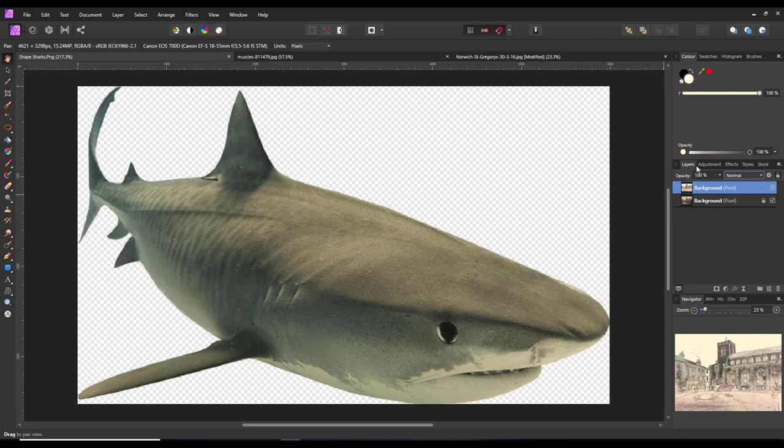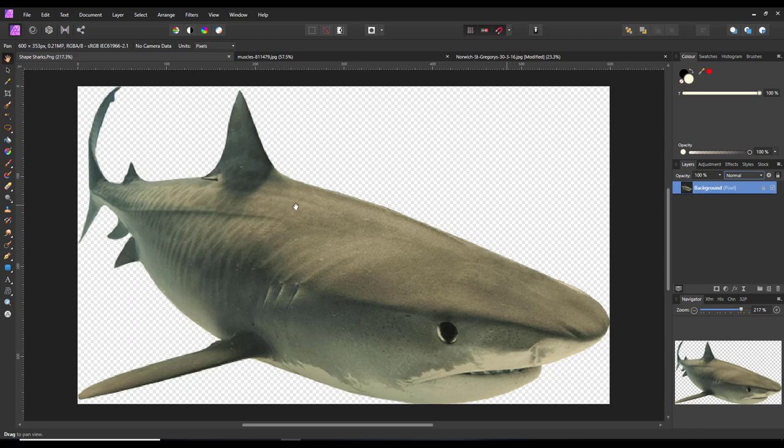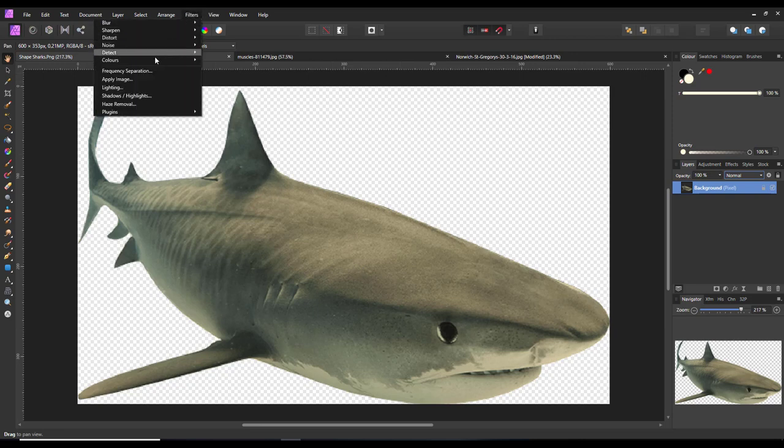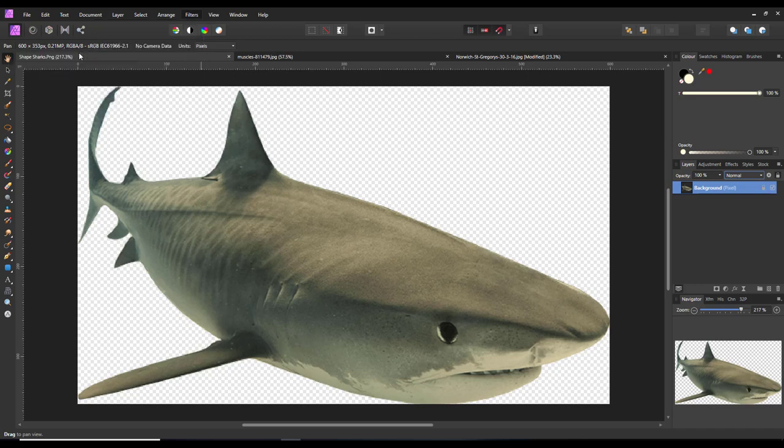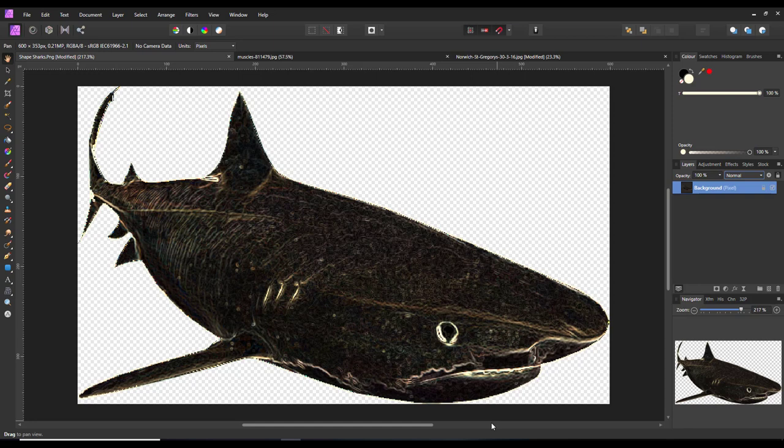So we've got the single layer there. What I'm going to do is come up to Filters, Detect, Detect Edges, which will turn this into this sort of drawn black and white type image, which in itself is not that brilliant.